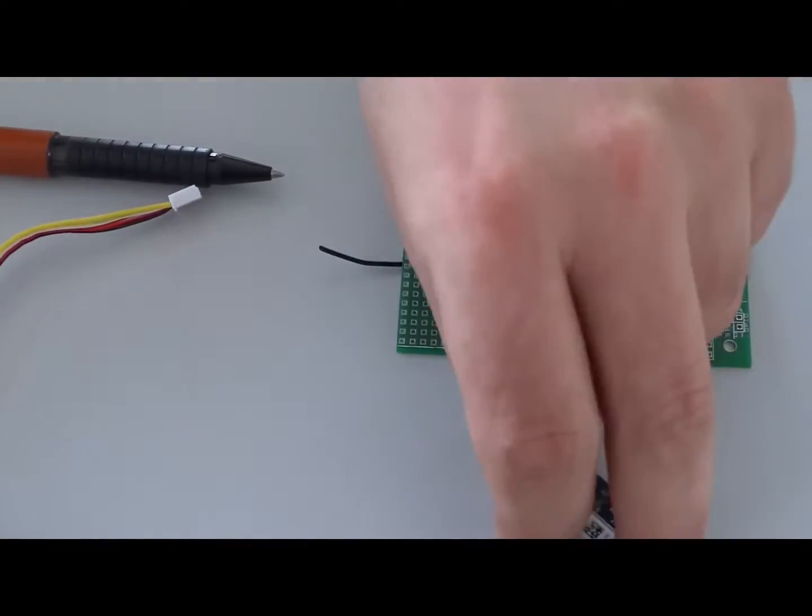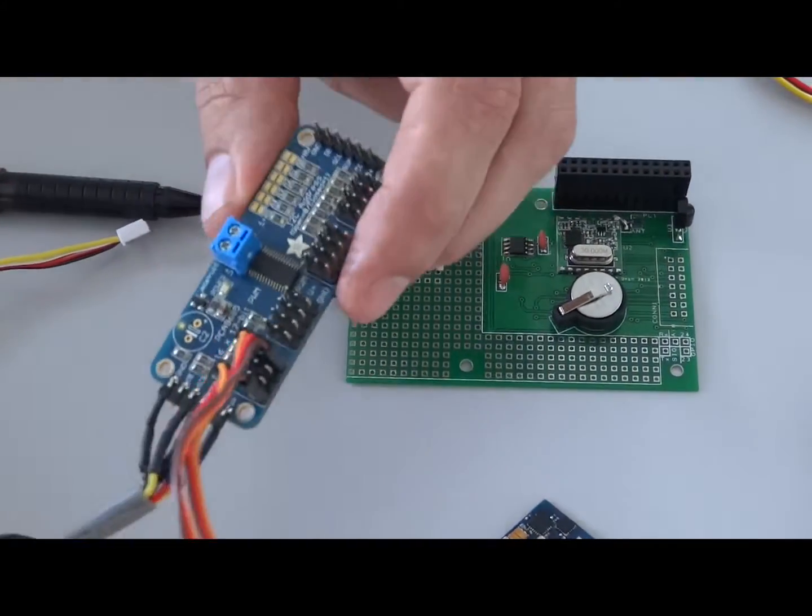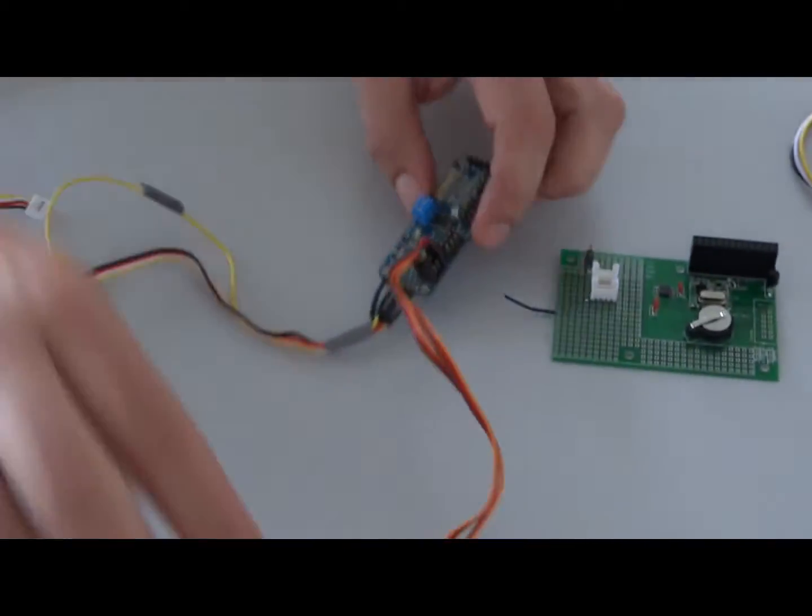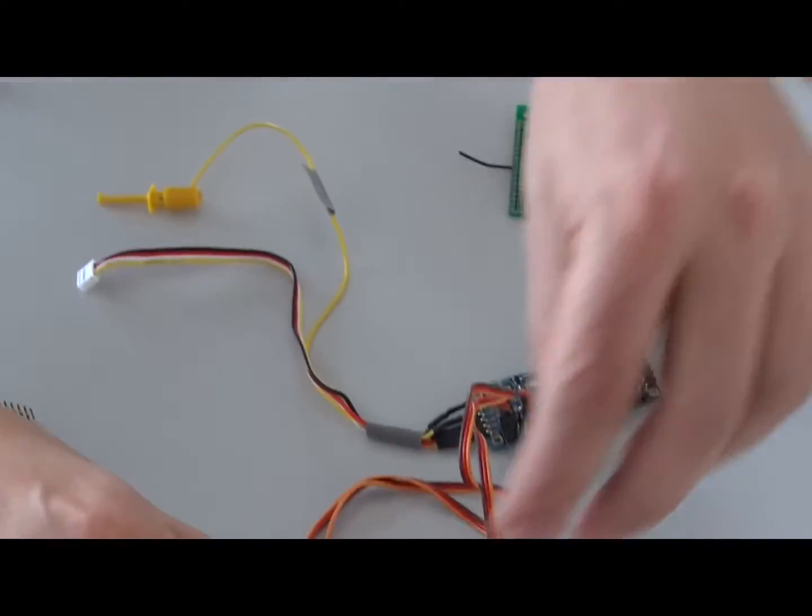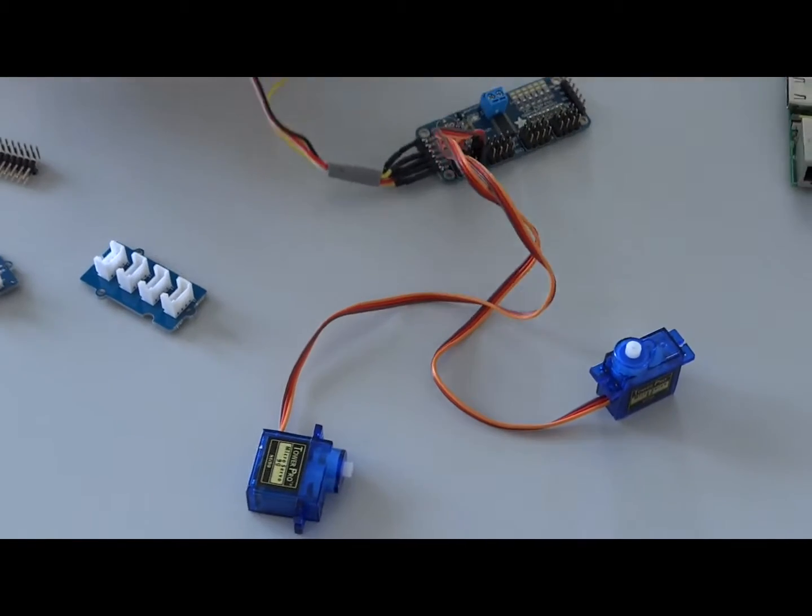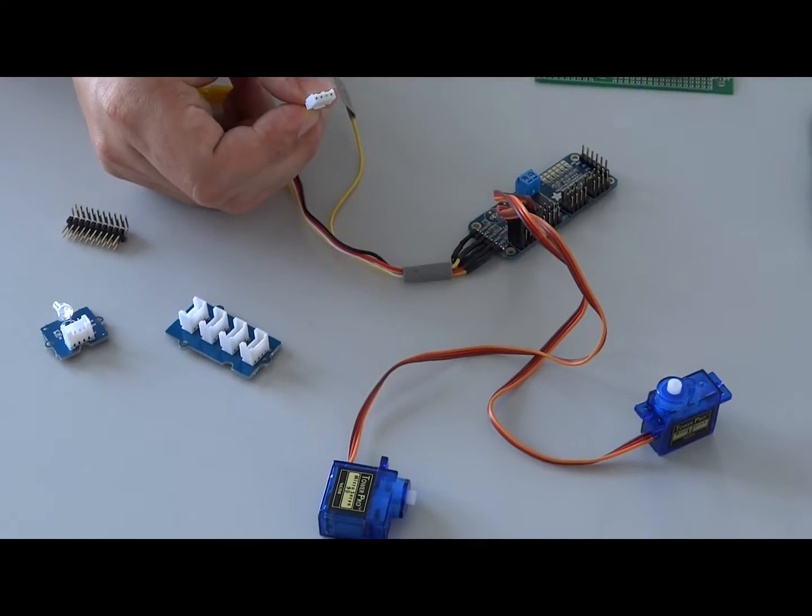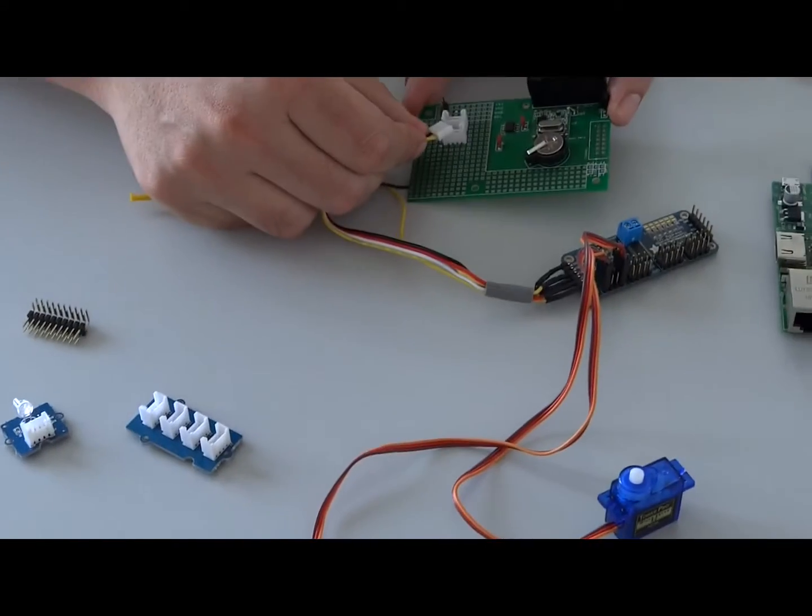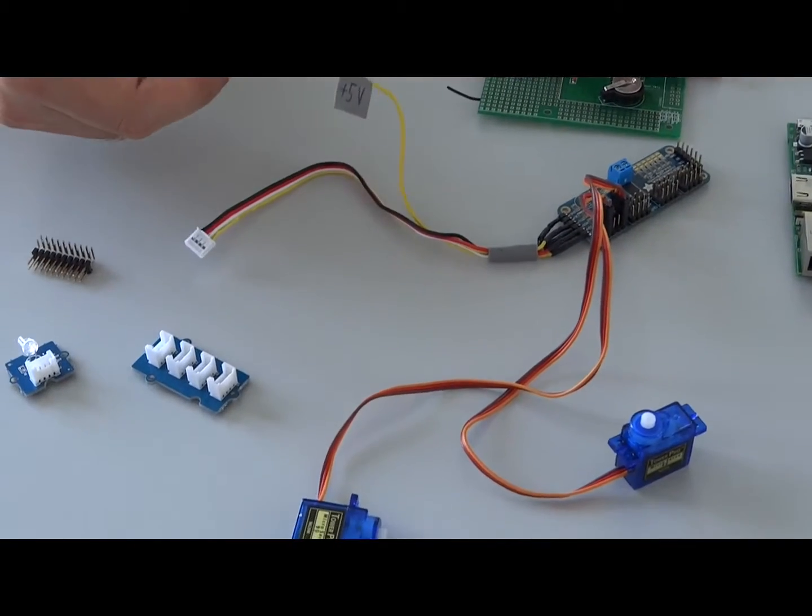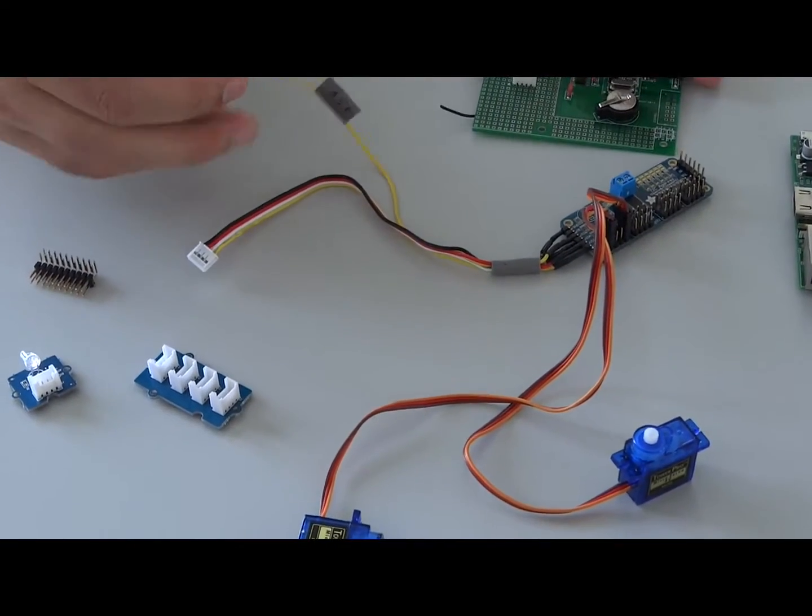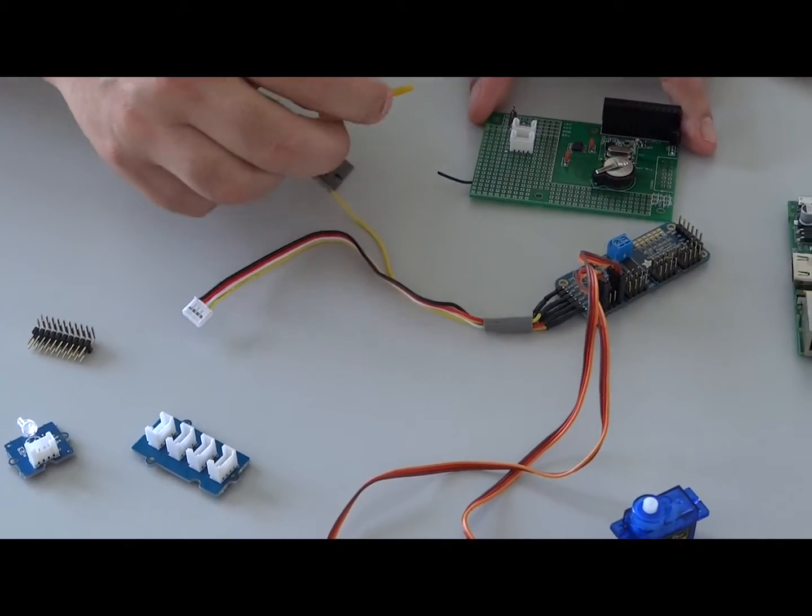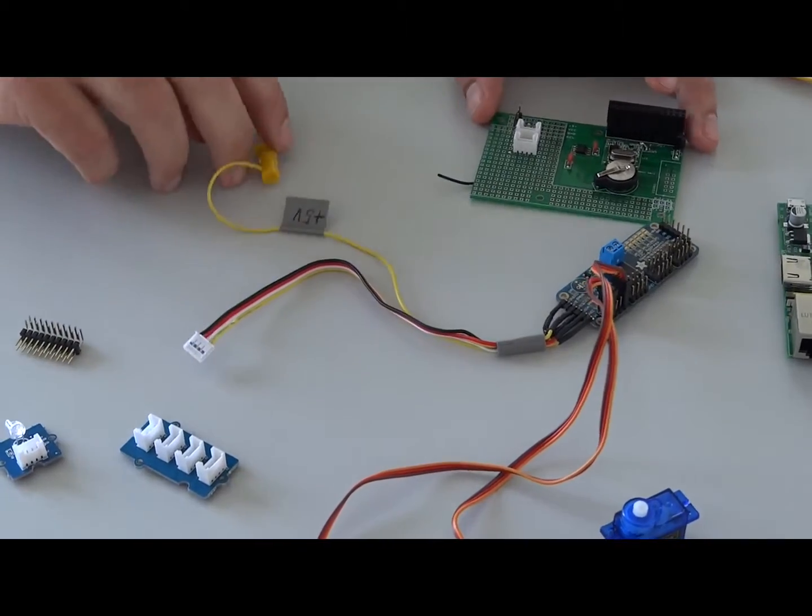The next component is a servo controller. You can see the board with two servos connected, and this is also the I2C bus. I can plug it here. This is the power source for the servos at 5 volts.